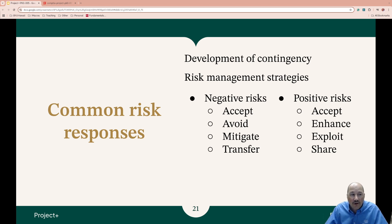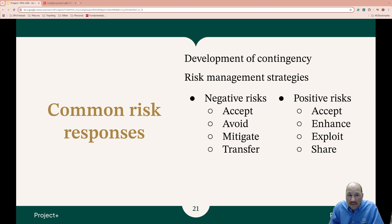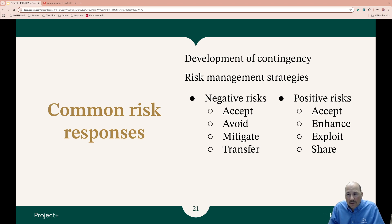Strategies to handle negative risks include: accepting the risk — you acknowledge it but choose not to do anything about it. You might choose to avoid the risk, which means you eliminate it by deciding not to do something. Or you mitigate it by taking proactive steps to reduce the likelihood of it occurring, putting additional checks in place. Or maybe you transfer the risk — like getting insurance, or paying someone else to do it in a service model.